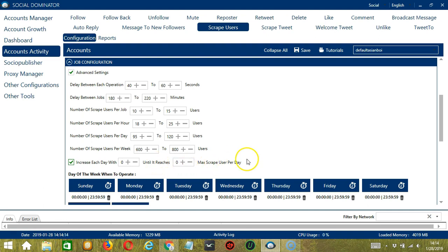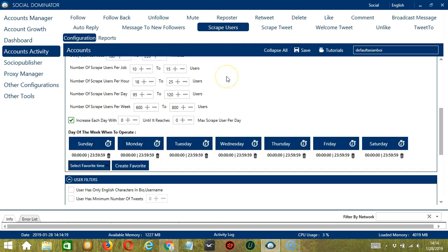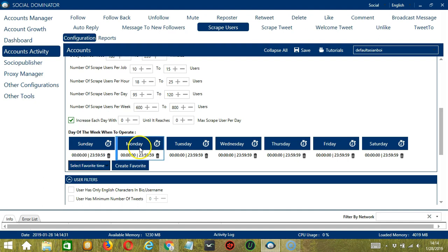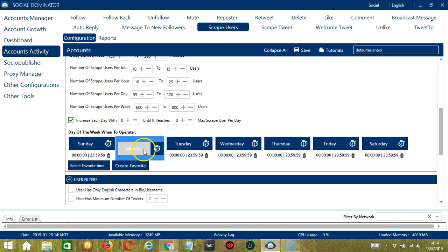Click this box if you want to increase each day with a specific number until it reaches another specific number of max scraped user per day. You can also create a daily schedule under day of the week when to operate. This is very useful if you want to keep scraping users even when you're asleep or busy doing other things. If you don't want to operate on let's say Monday, click the trash bin button under Monday and it's gone.